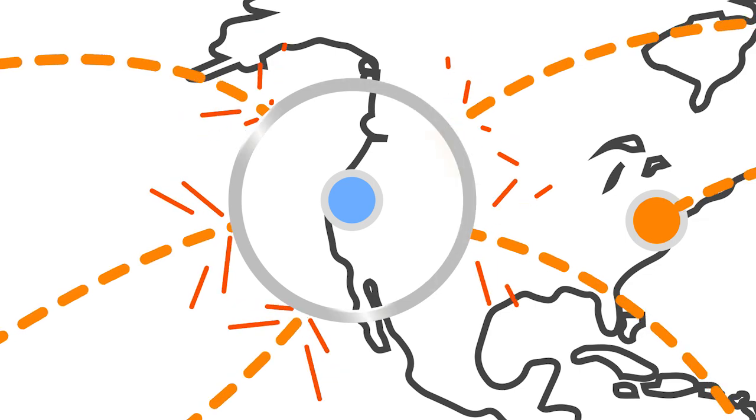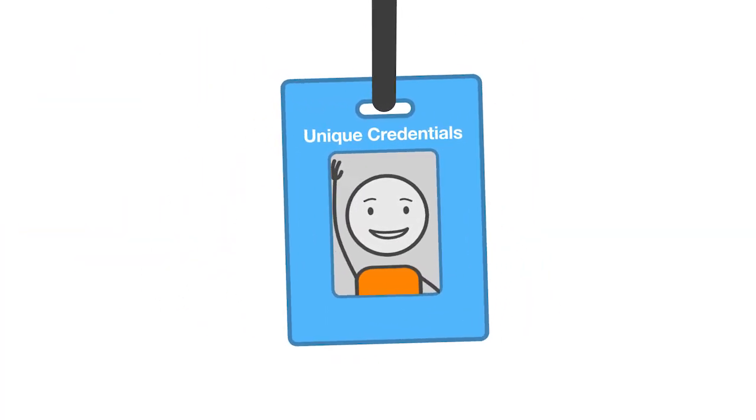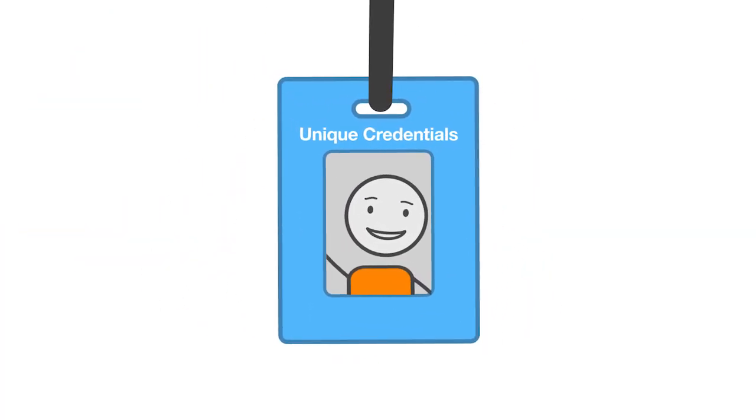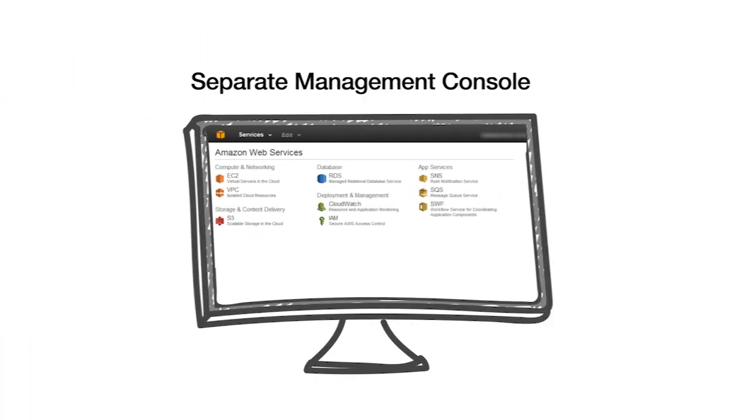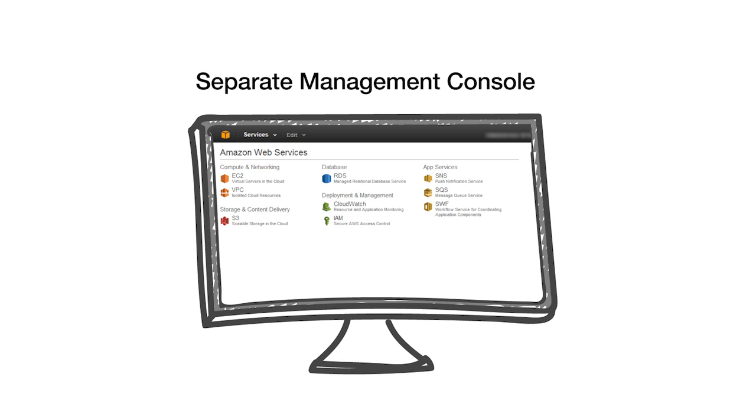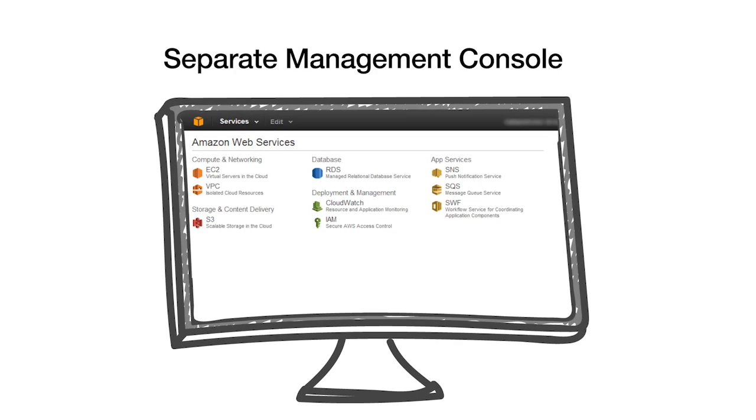GovCloud features a separate identity and access management stack with unique credentials that only work with the AWS GovCloud region, and GovCloud also offers a dedicated management console.